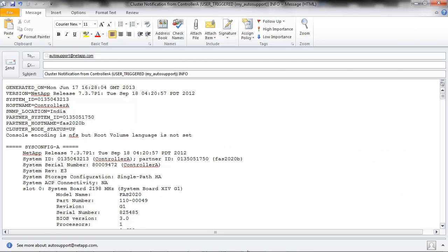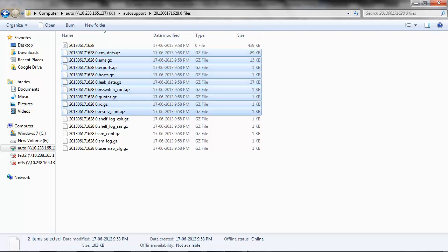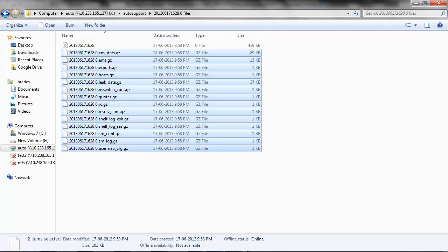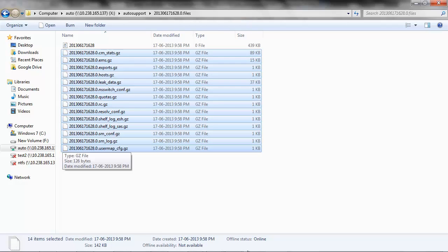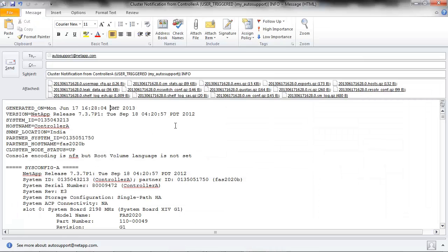After following the procedure to disable auto remove line breaks in Outlook, open the directory that comes with the file and attach all the .gc files to the email. Select all the .gc files and attach them to the email.